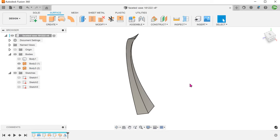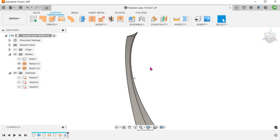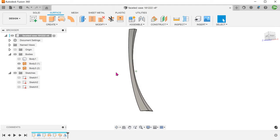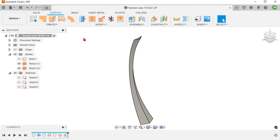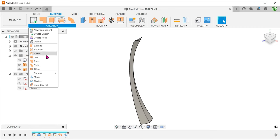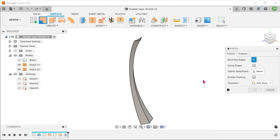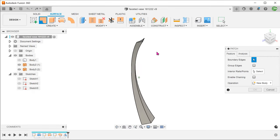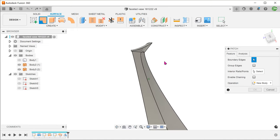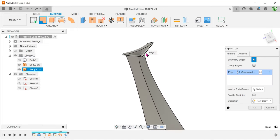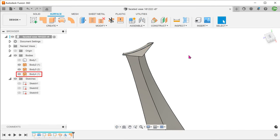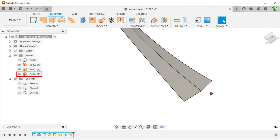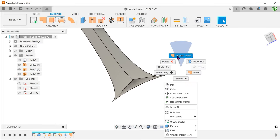We need to close these two ends. Go to create, patch. Remove the enable chaining option. Select these three edges. Do the same for the bottom opening.